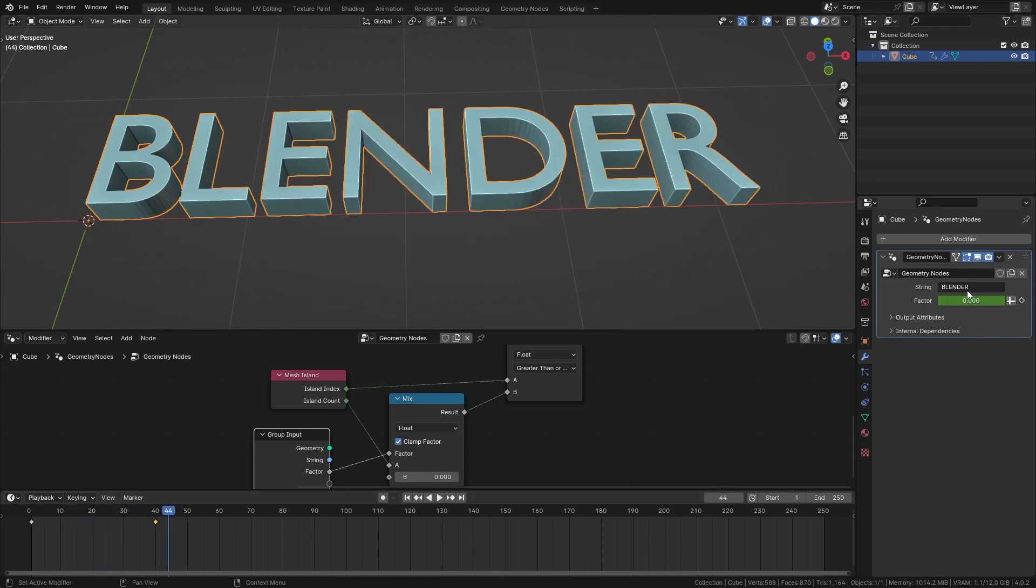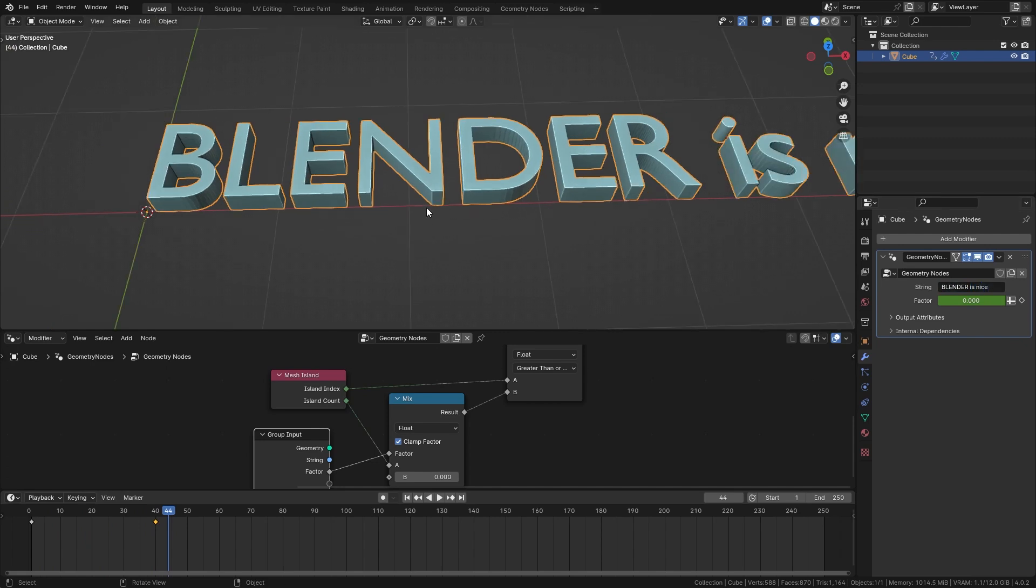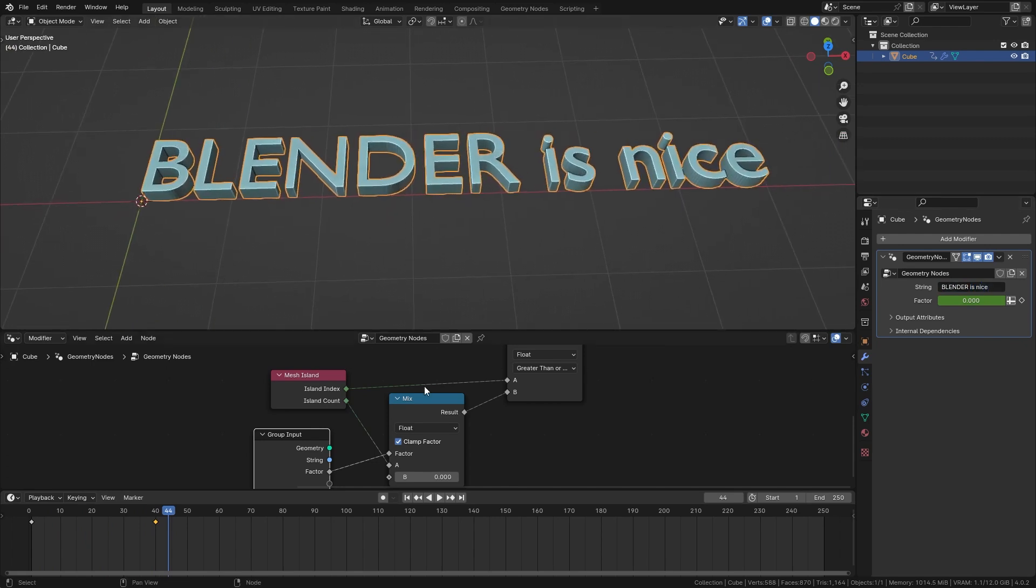And we can also just customize the text in here and it is still going to work perfectly.